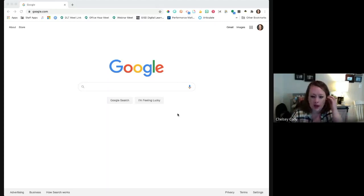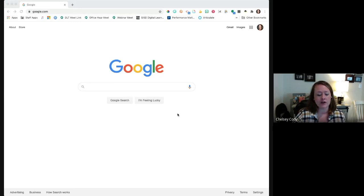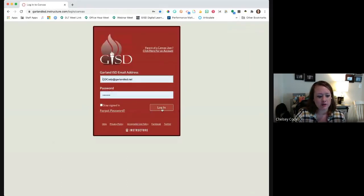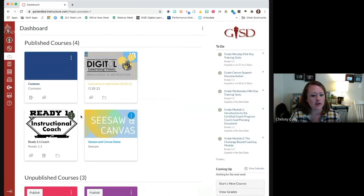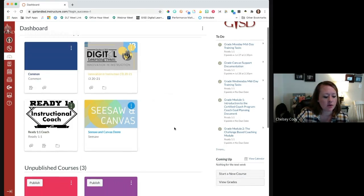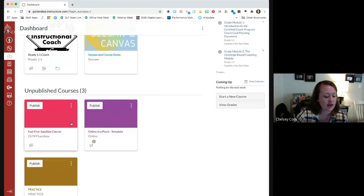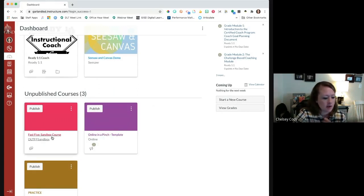Our first tip today is going to be all about the Canvas Commons. Because if you listened to episode one, we talked a lot about joining the elementary Facebook group and learning from what other experts are doing and expanding your PLN. One way that you can look at what other people are doing in their courses is by accessing the Canvas Commons and importing some of their courses into your own.